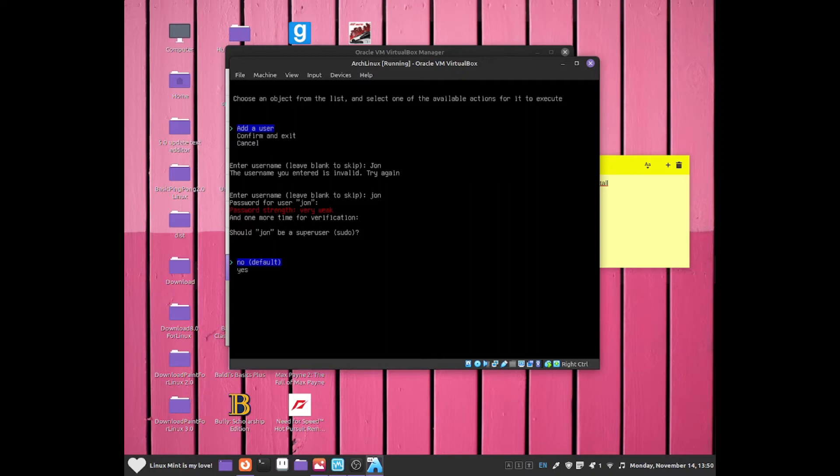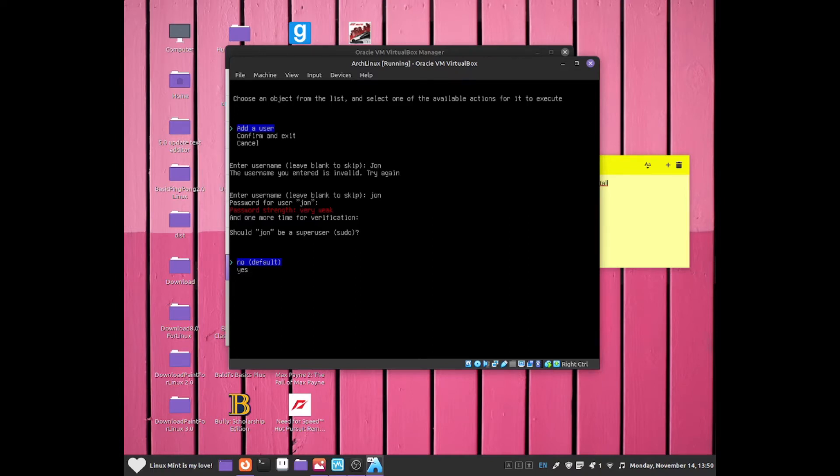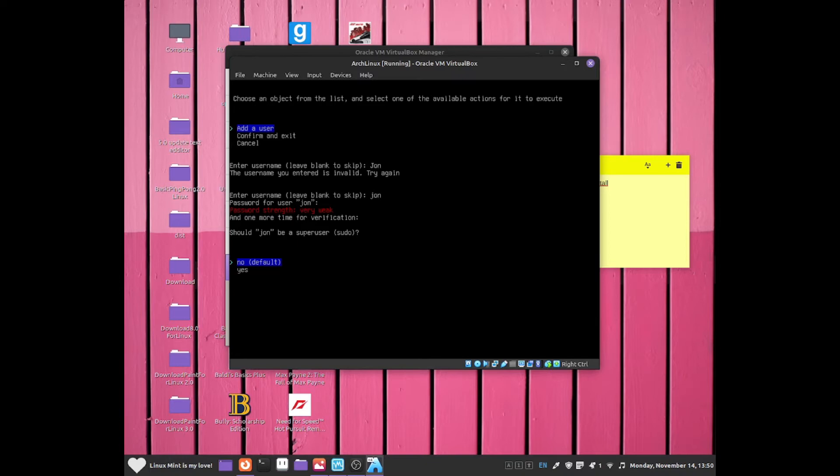Now it's going to ask you, should John be a super user sudo? I would recommend going for no. That basically means do you want John to do the same things that a super user could do, such as deleting some files that the super user can only do and to install some updates and packages for the system. Obviously some commands in the terminal can be dangerous.